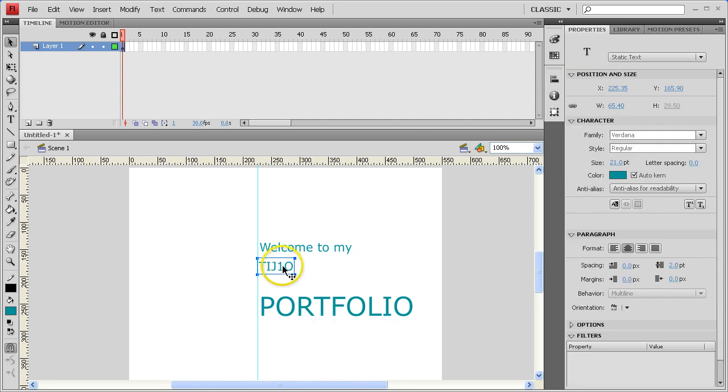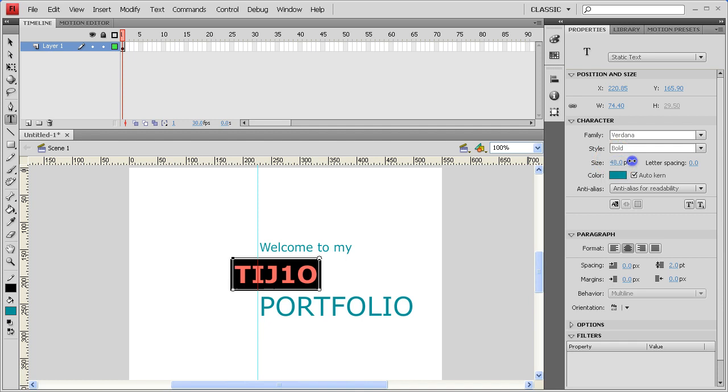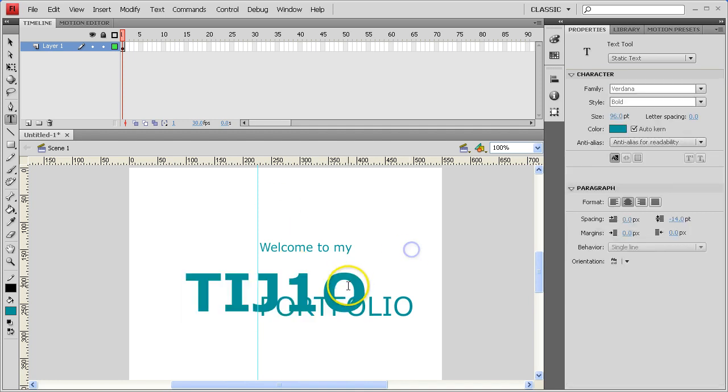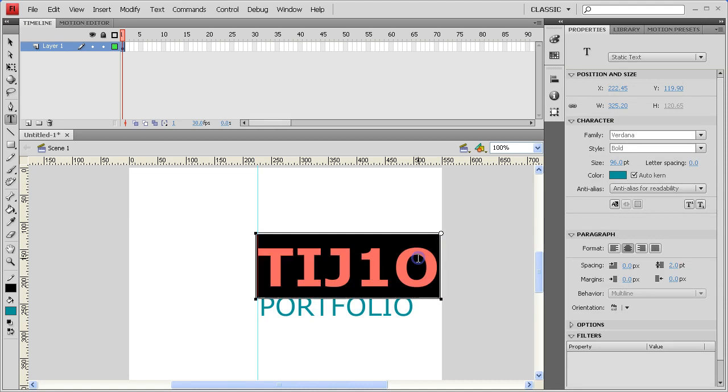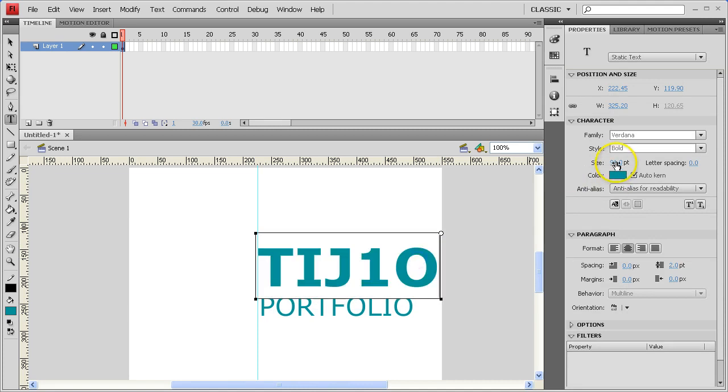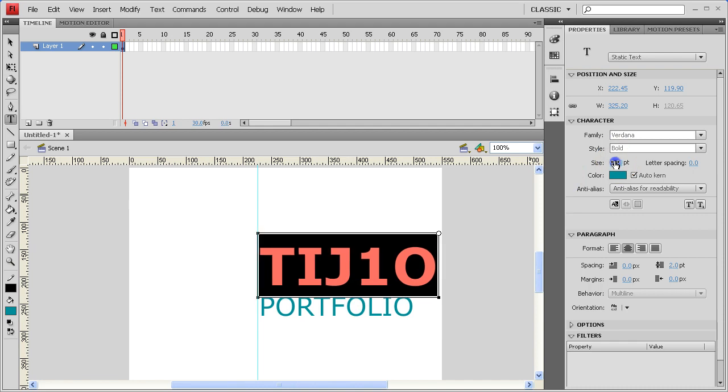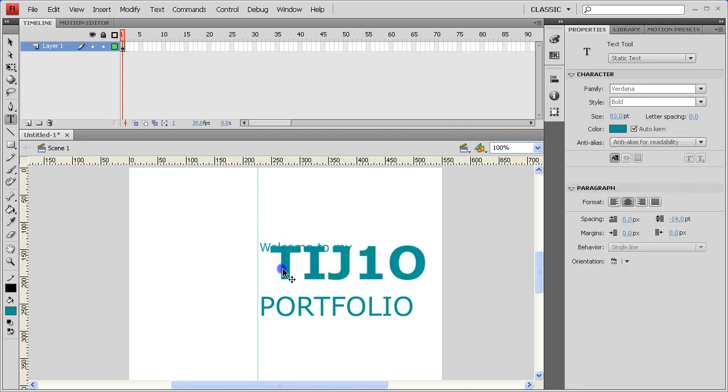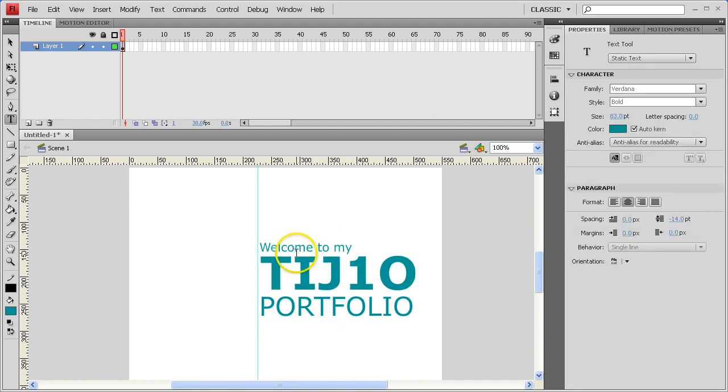TIJ10 is kind of an important word. I'm going to take it and I'm going to make it bold and big, but not too big. The idea here is I'm trying to make it roughly the same size as Portfolio underneath it.